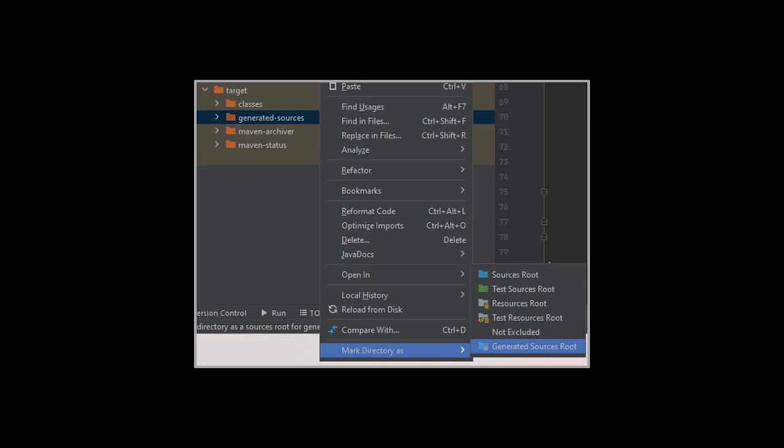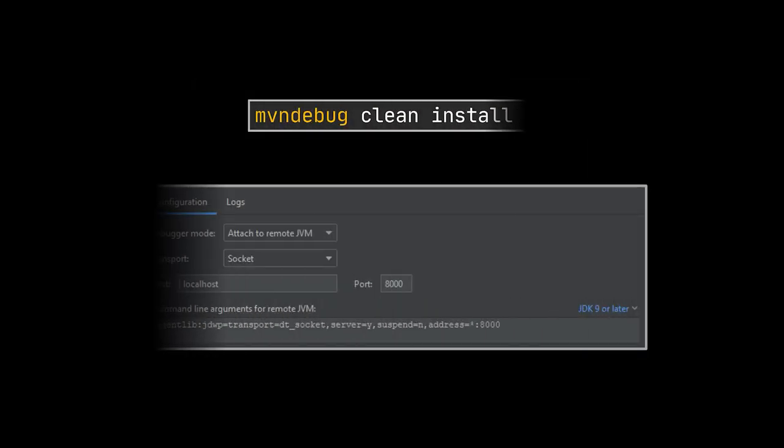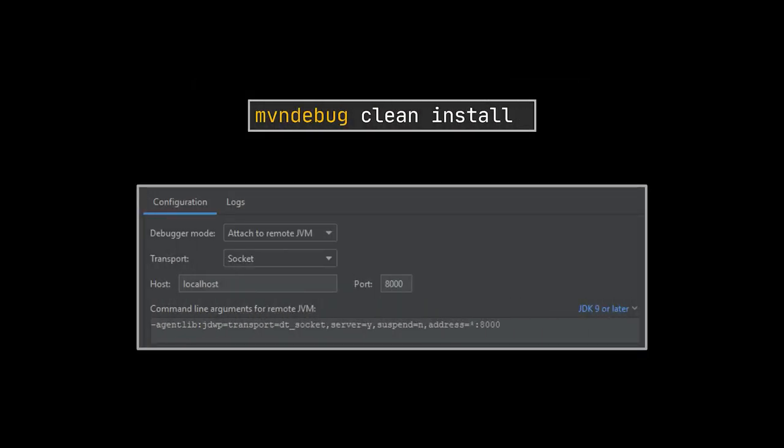And if you find yourself in need of debugging the code, you can run the following Maven debug command alongside the debug configuration you see.